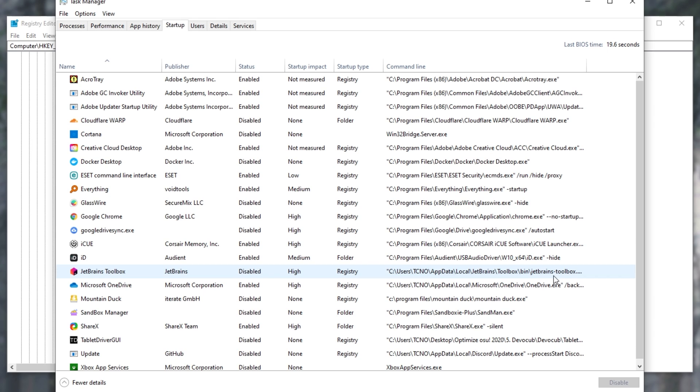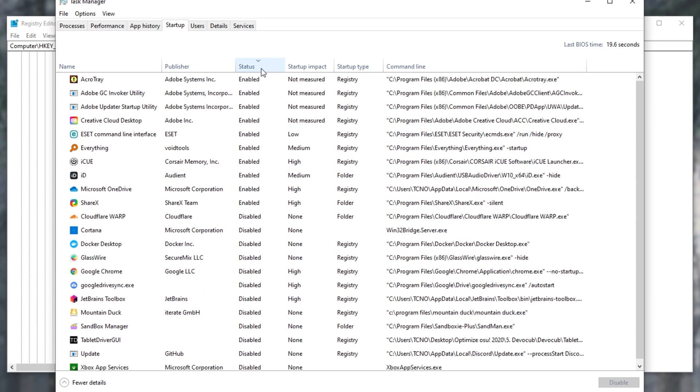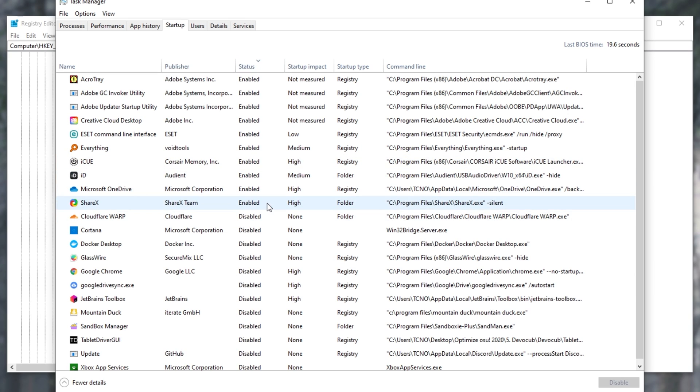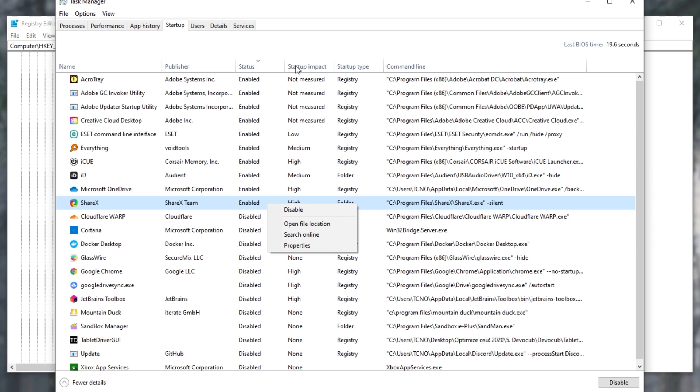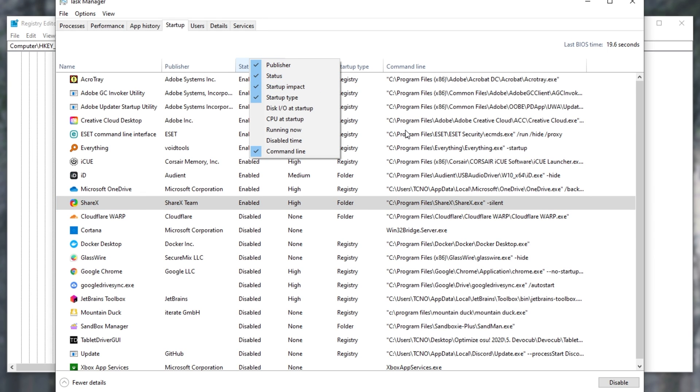If instead you'd like to disable it to not start it with Windows, you can sort by status, and check to see if it's enabled or not. Then right-click it, and click disable. Just make sure that status is checked.